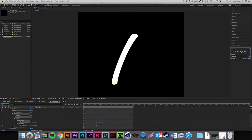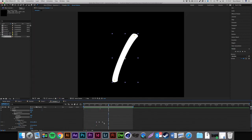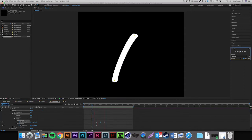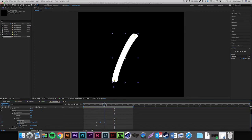Now we want to make these keyframes Easy Ease — left click and drag over the keyframes and press Function F9 (or just F9 / Control F9 on PC). Playing from the start, we've already got a nice bounce. I'm going to spread these keyframes apart a bit to make it more fluid.